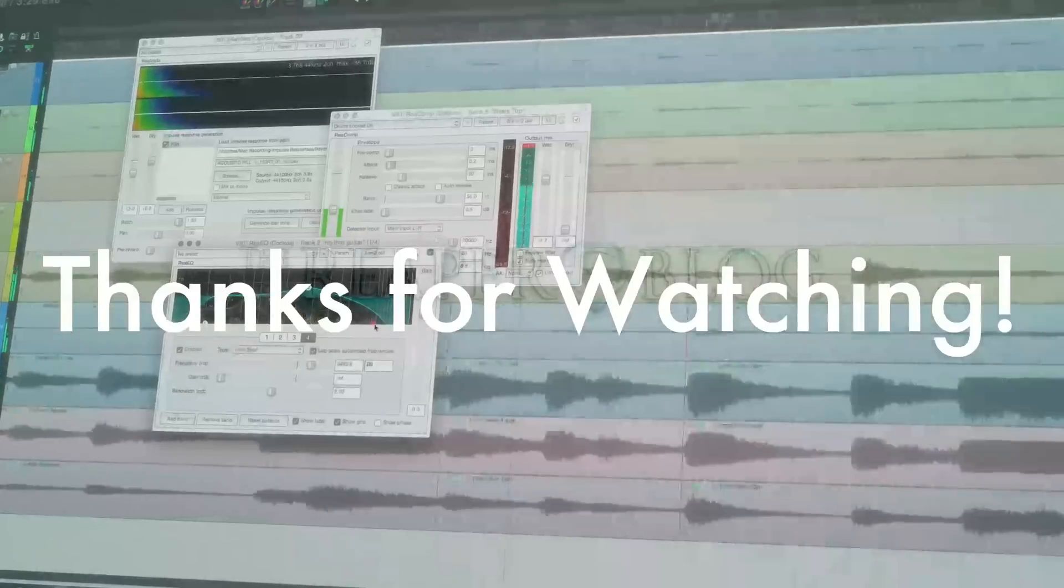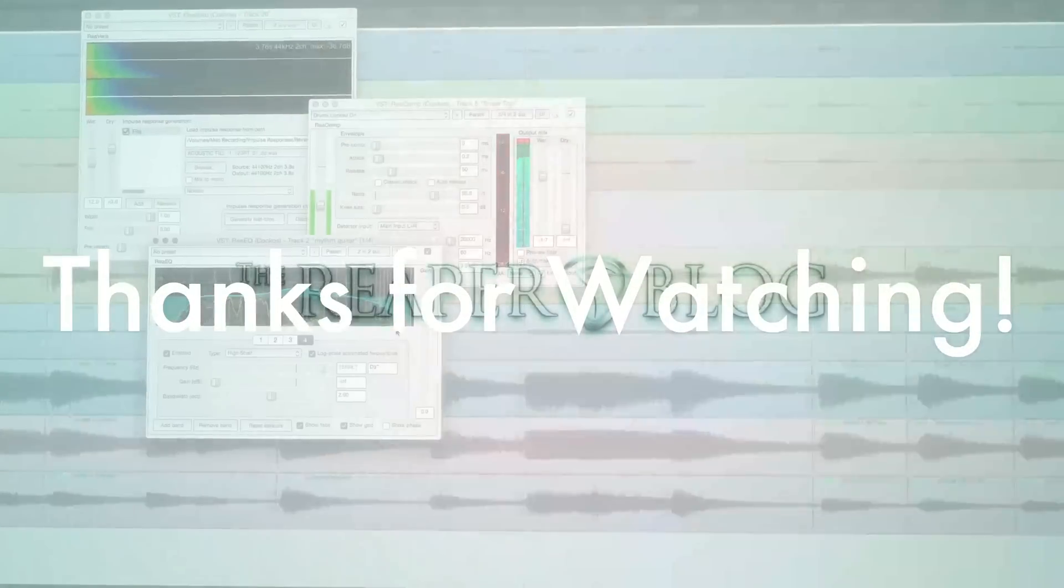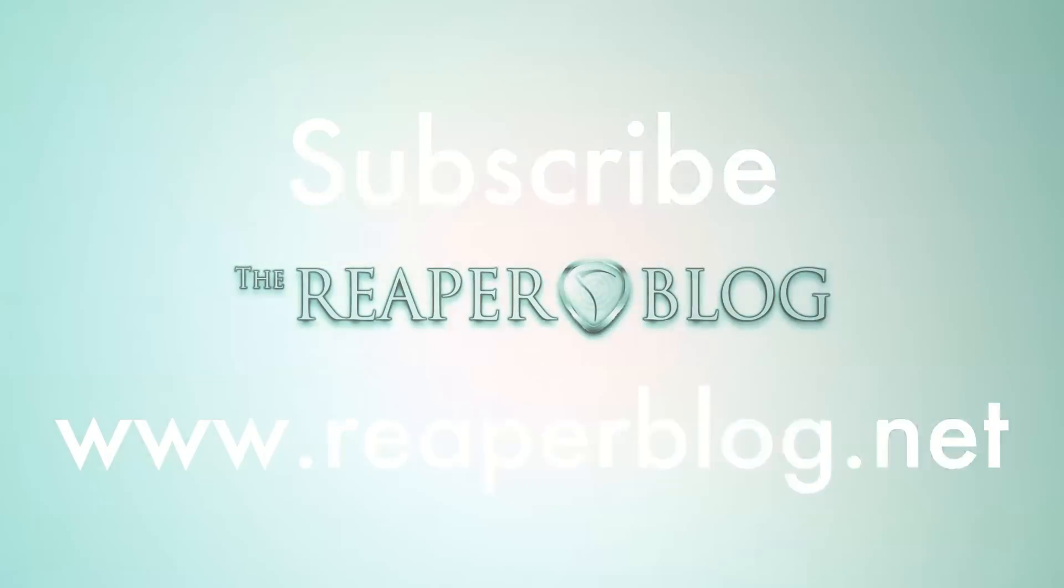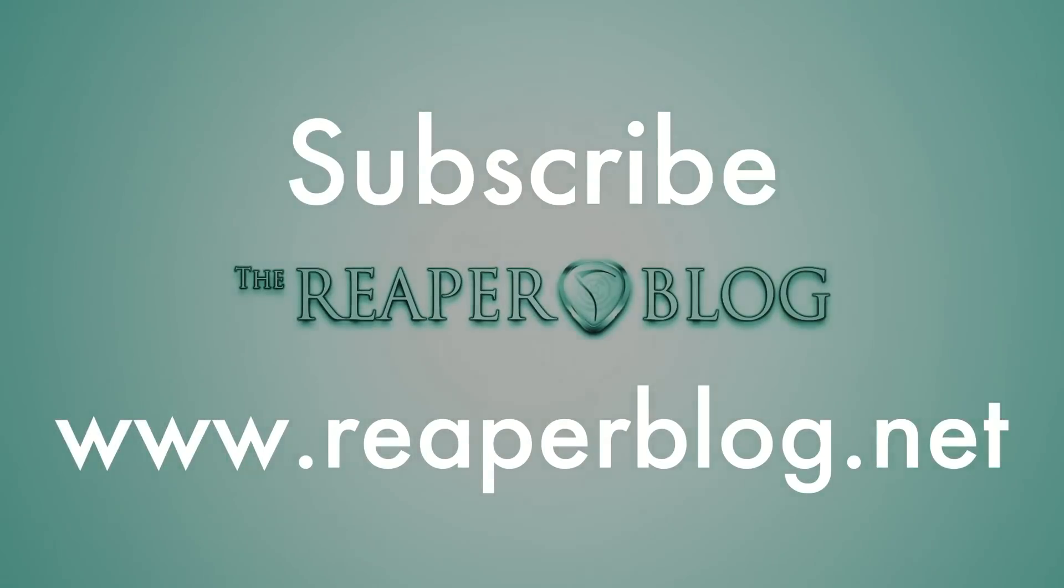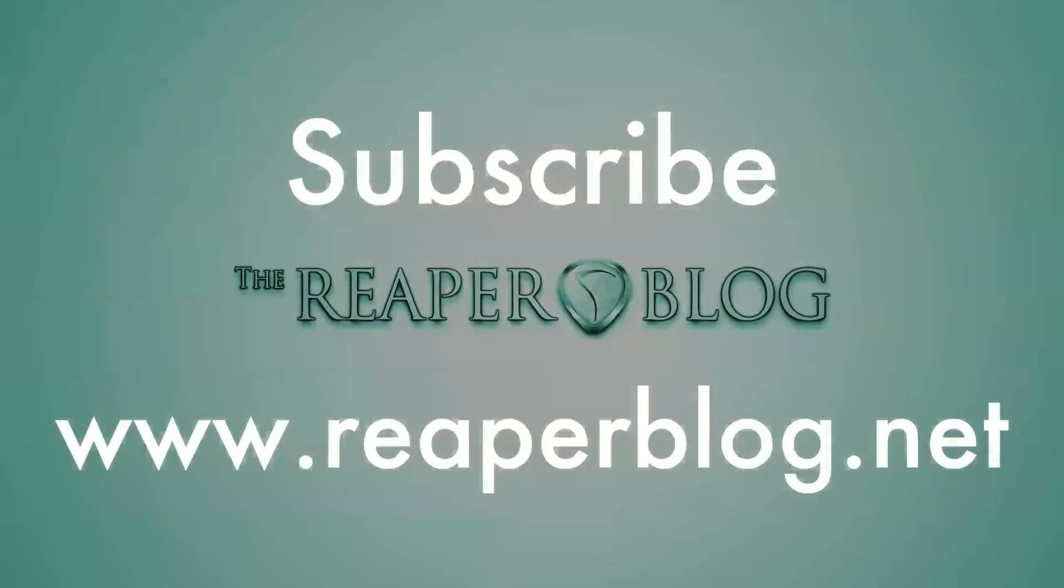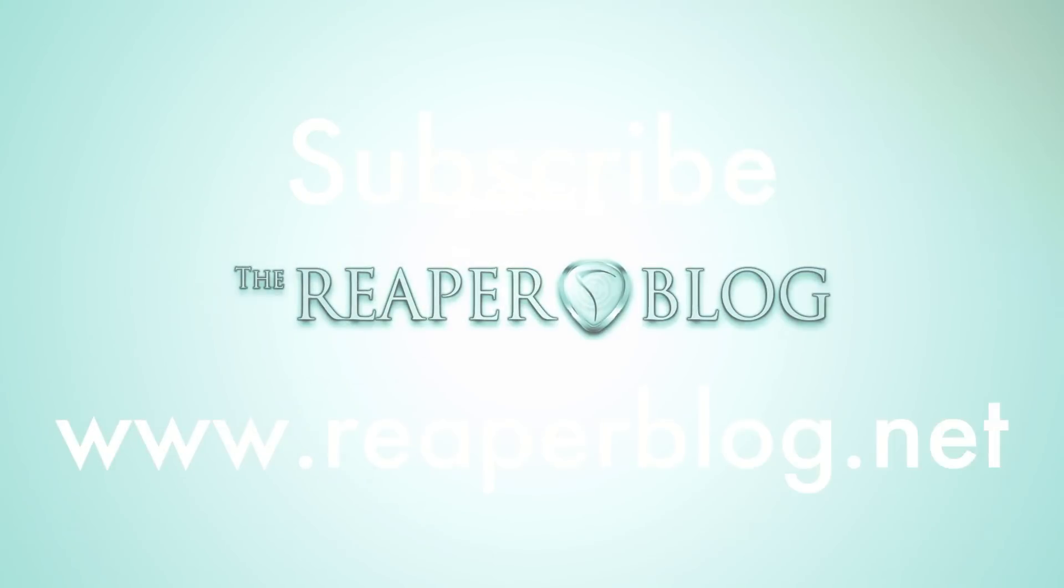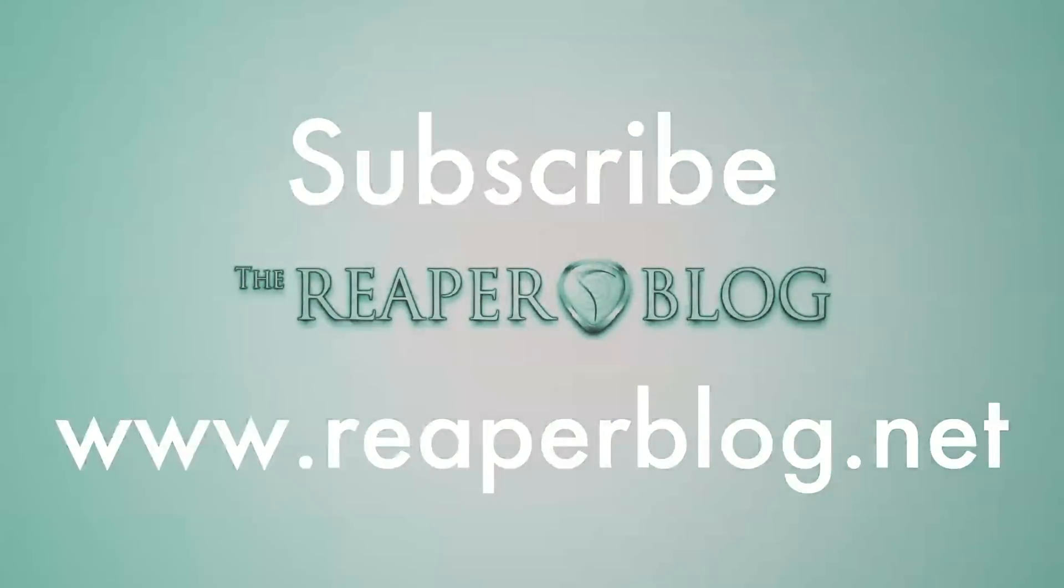Thanks a lot for watching. Please subscribe to the channel if you haven't already, connect with me on Facebook and Twitter, support the website with a monthly donation through Patreon, and visit ReaperBlog.net for a lot more tutorials.